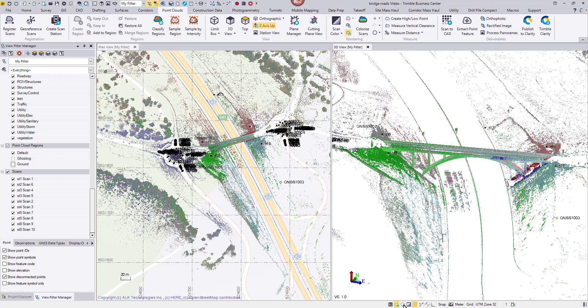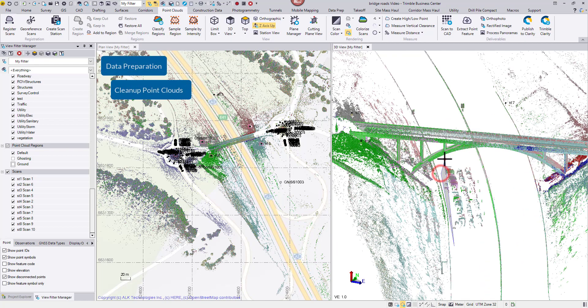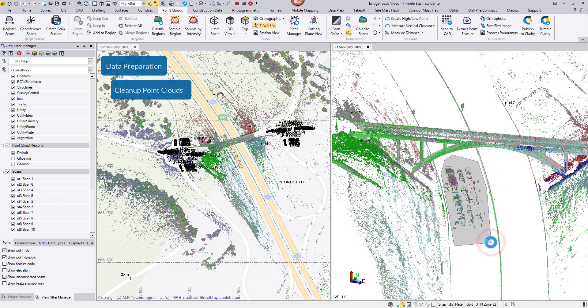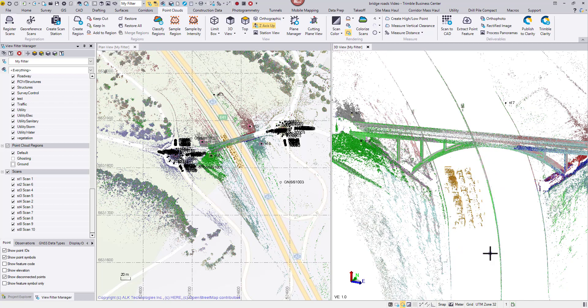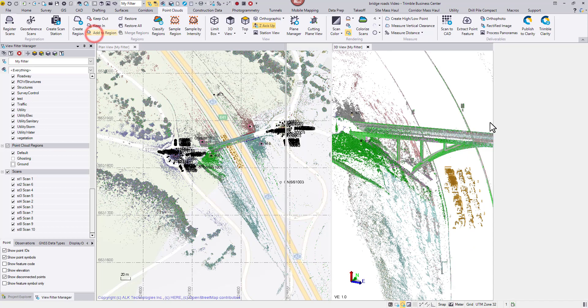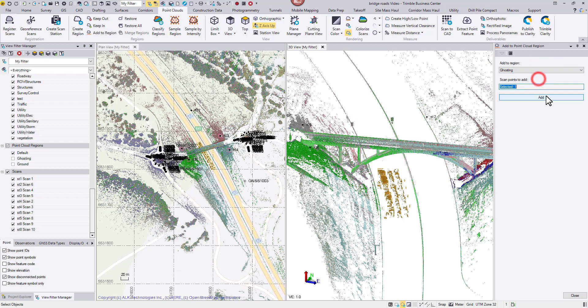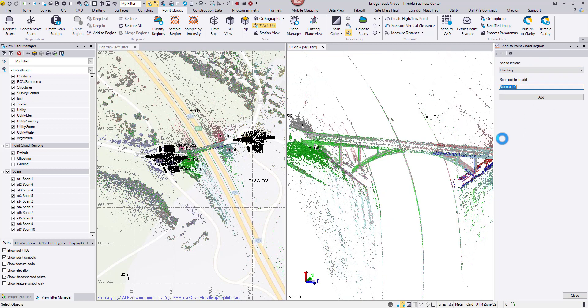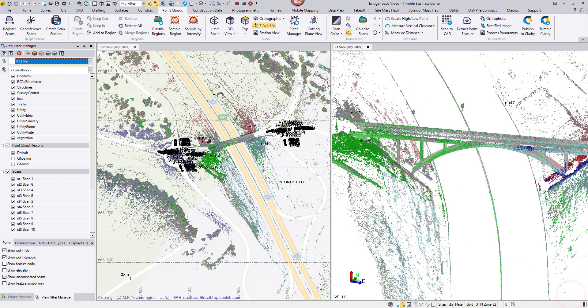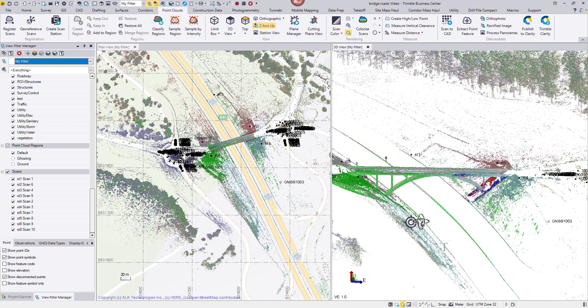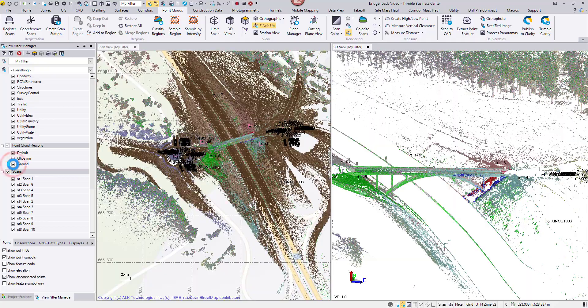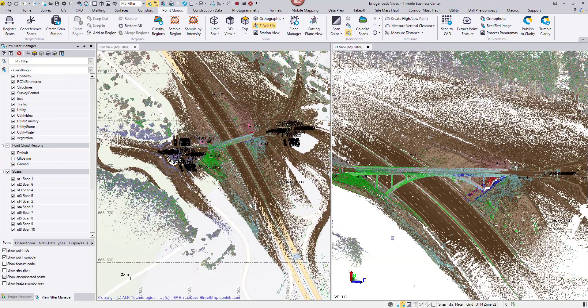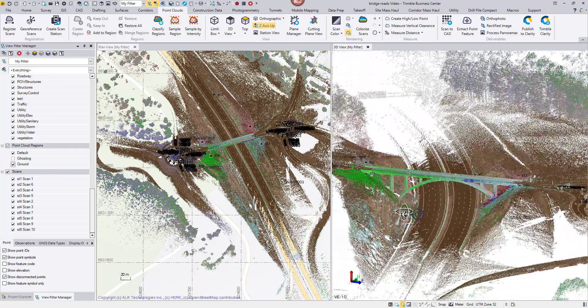Now it's much easier to select those vehicle points. I can now add them to the ghosting region. The highway is quiet now.